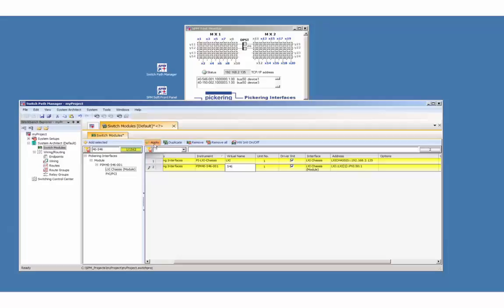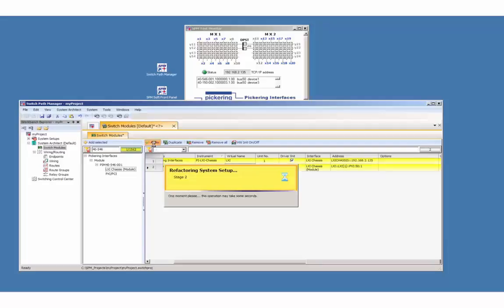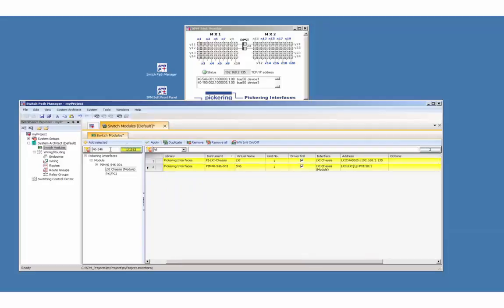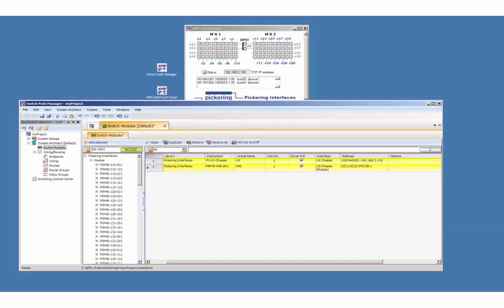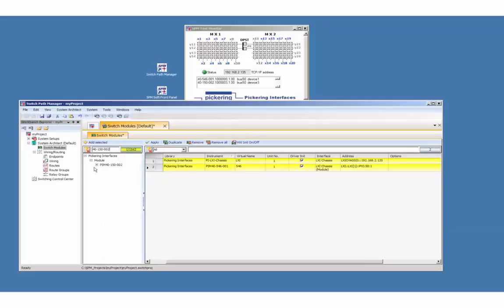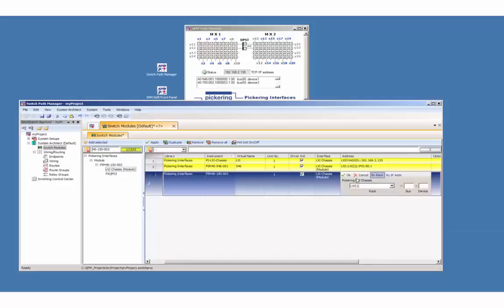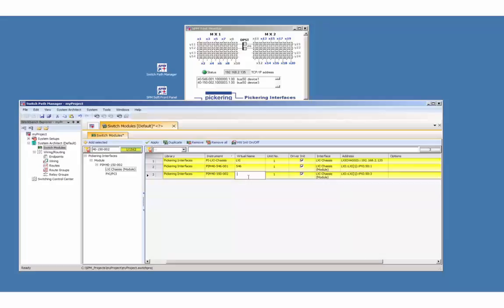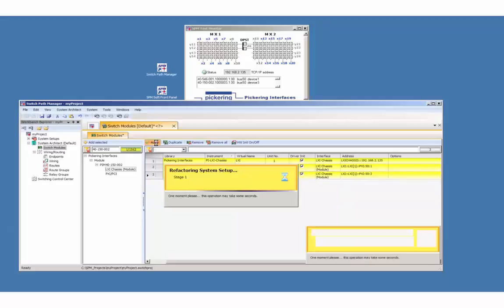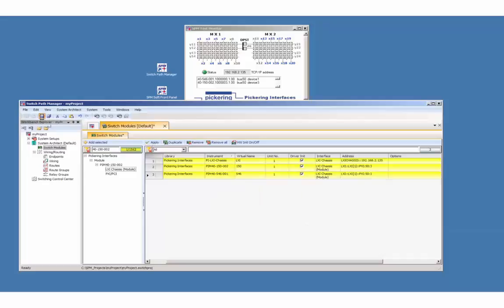Next module is the 40-150-002 double pole single throw. Same bus but different device number. And the virtual name will be 150. Press apply and save the project. The software is now able to communicate with the hardware.